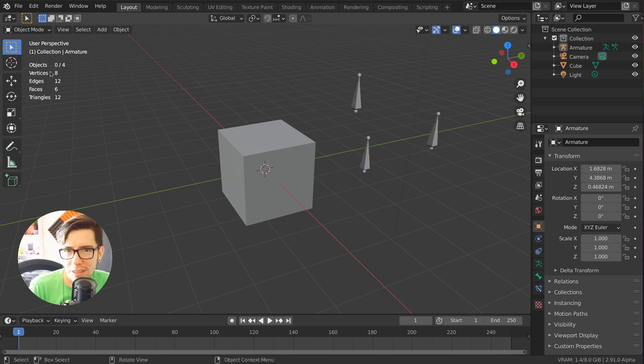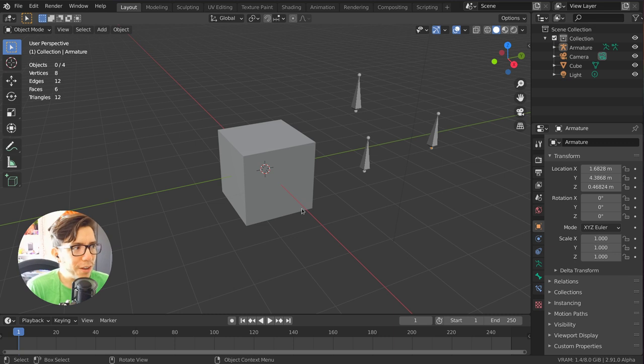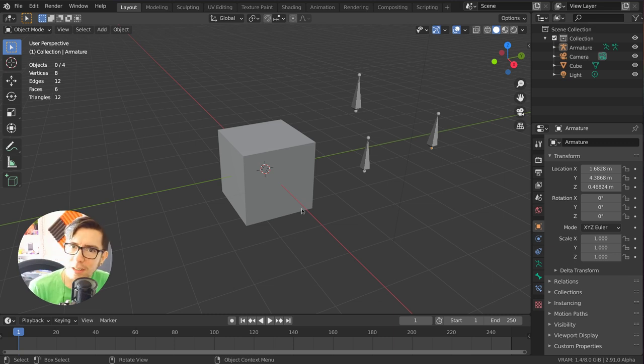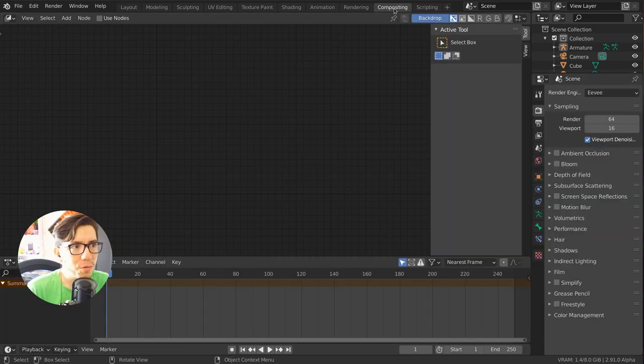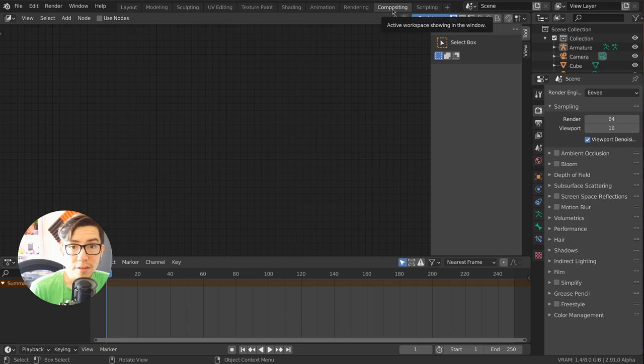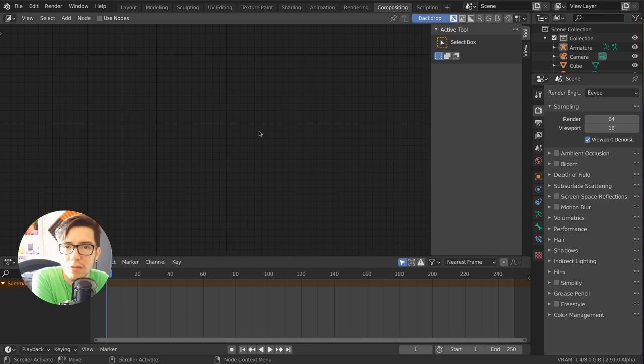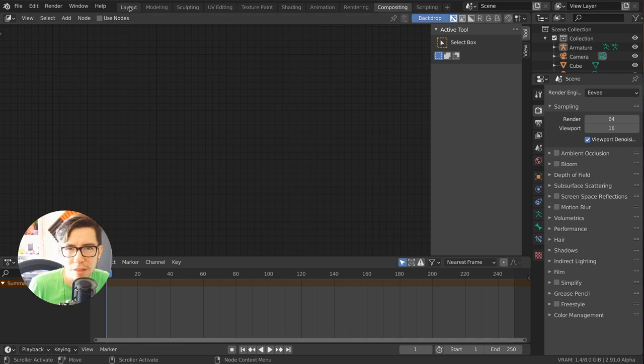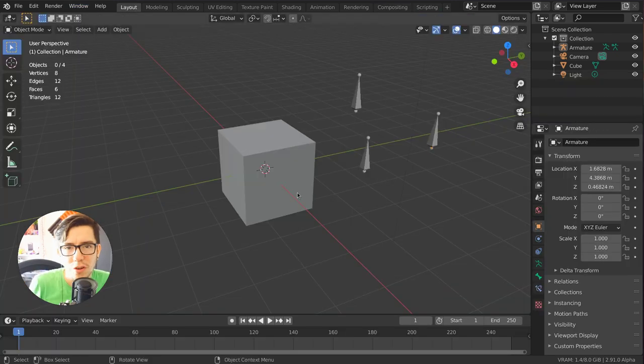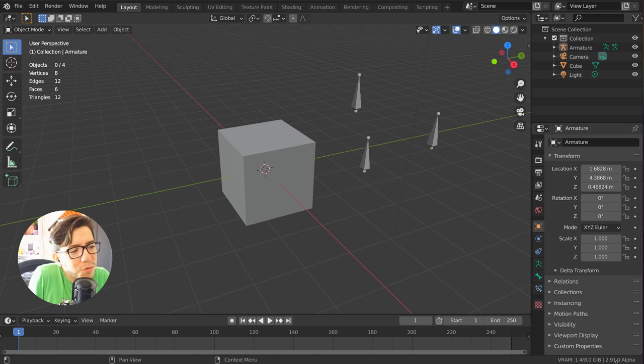However, having them in the status bar was not always very natural, especially when you were working on the compositing for example, where you don't actually care that much about the geometry if you're only doing compositing. Same with the video editing and other areas of Blender. You were just taking space down there.